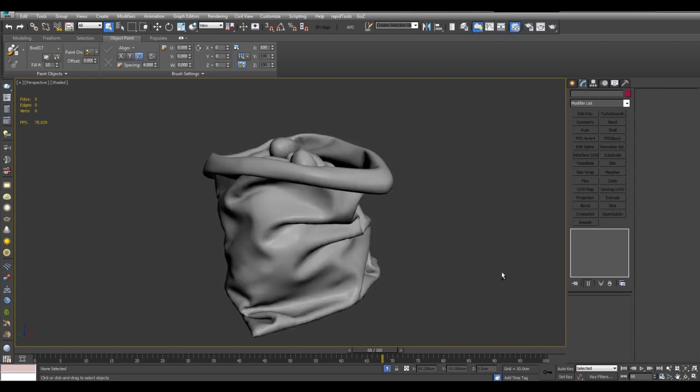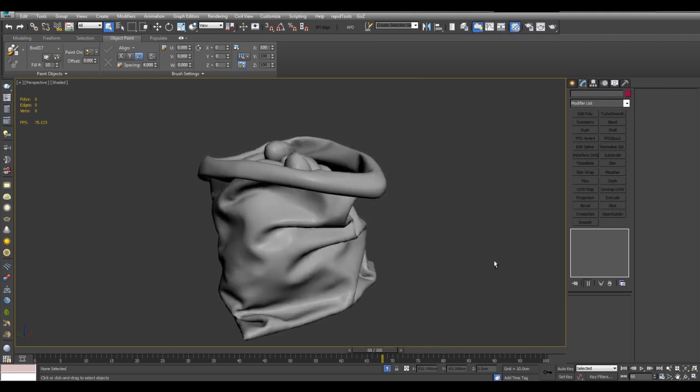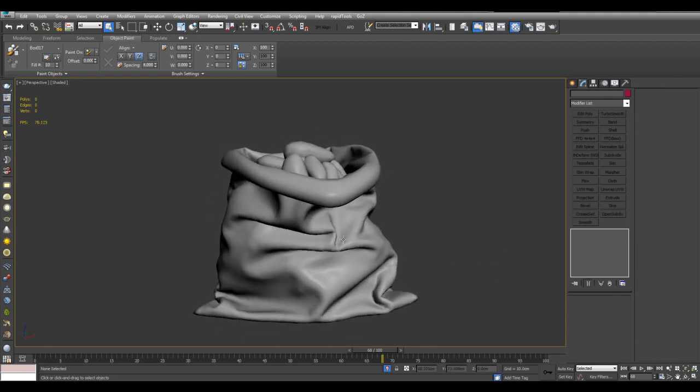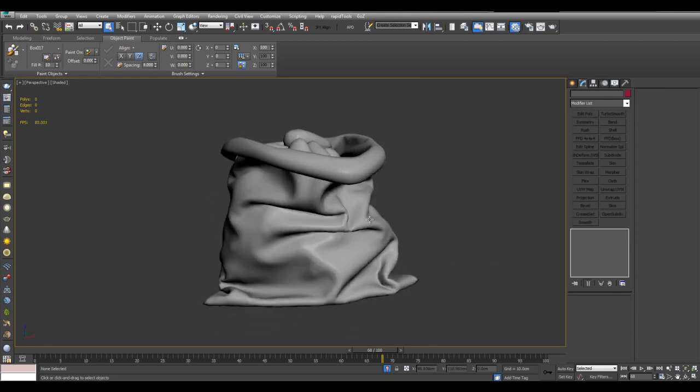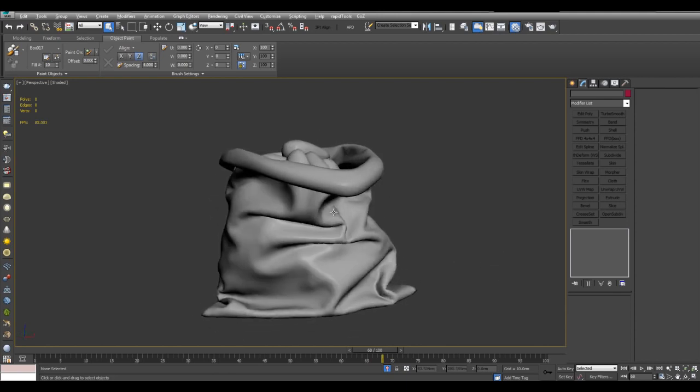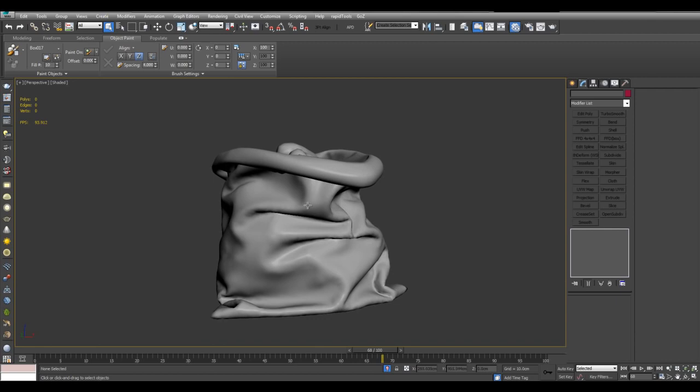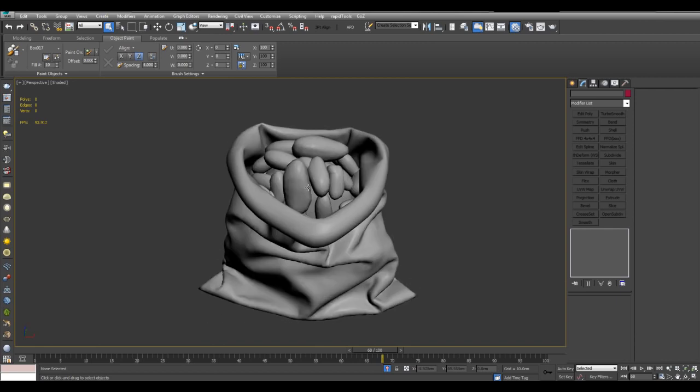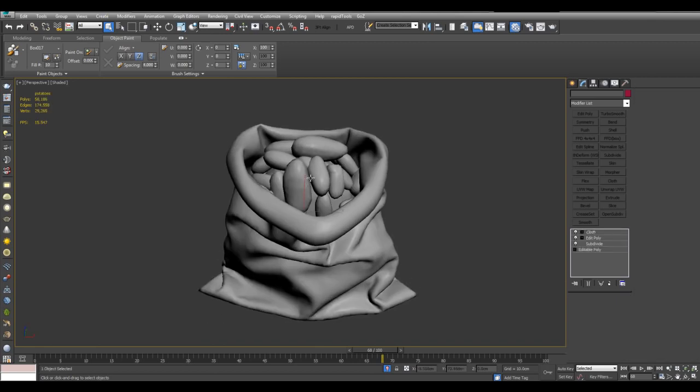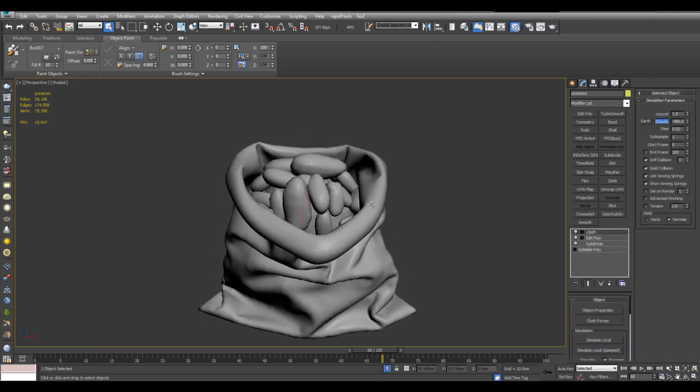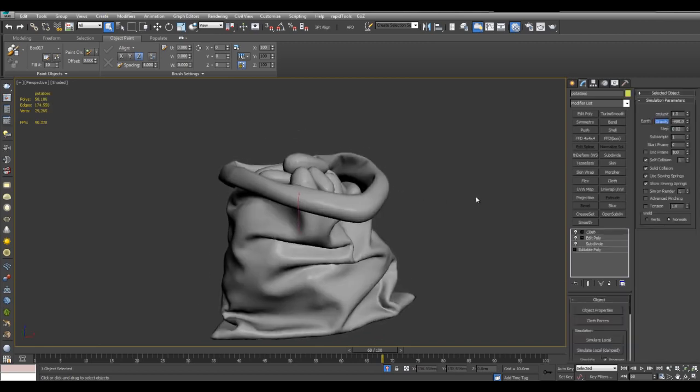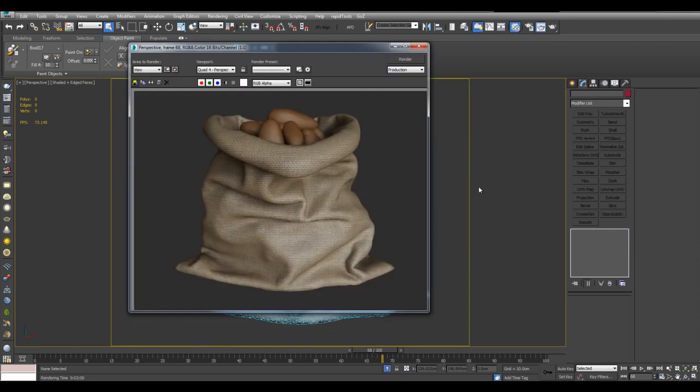And now all that's left to do is to apply a tiling texture. A tiling burlap cloth texture for the sack and a potato texture for the potatoes. Thank you for watching and take care.